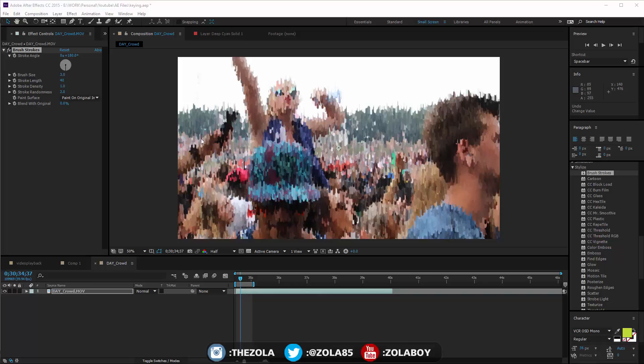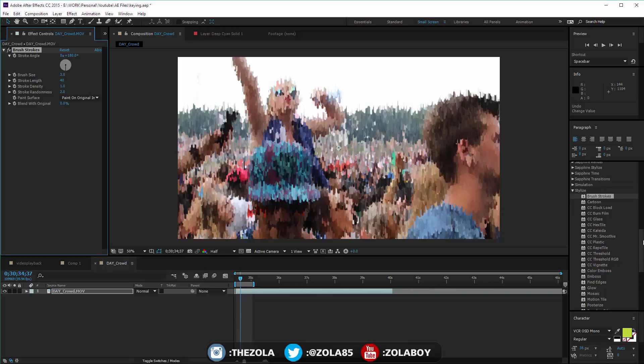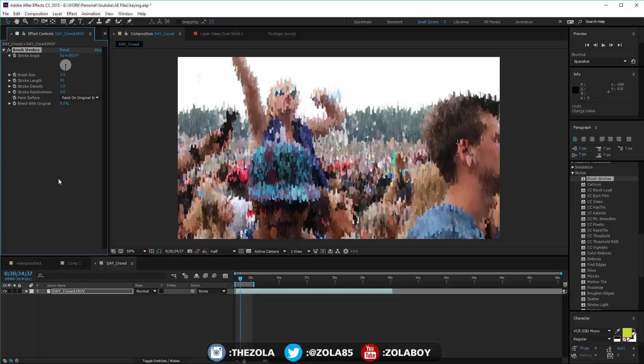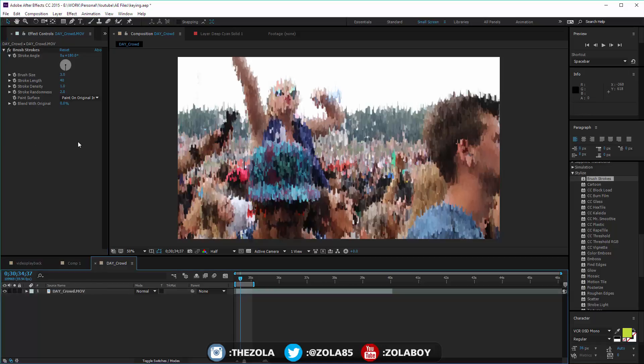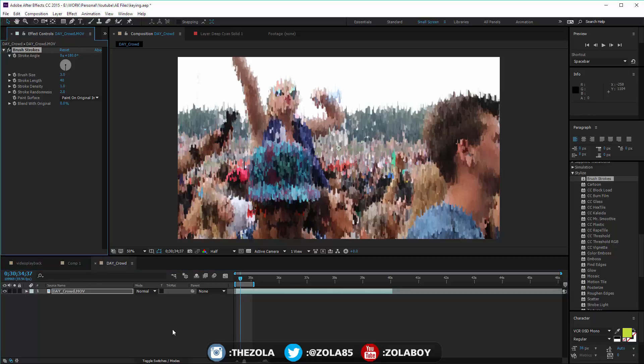Hey guys, what's up, it's Zola. Today we're going to be having a look at some of the stylized filters. I apologize for my lack of regularity - we are just absolutely stacked with work at the moment, which is good for me but not good for the tutorials.